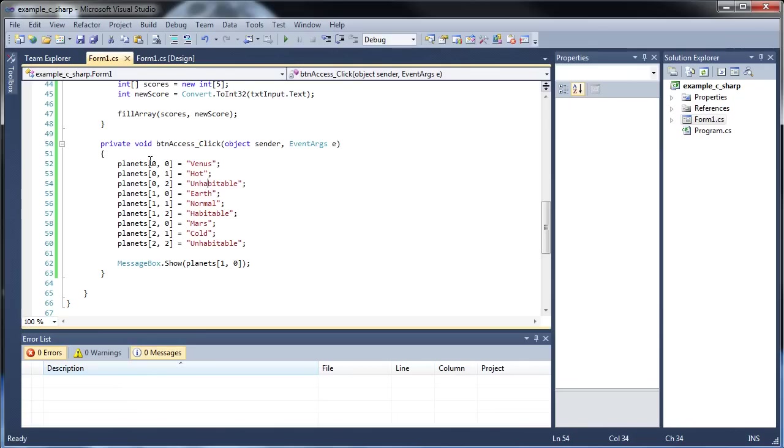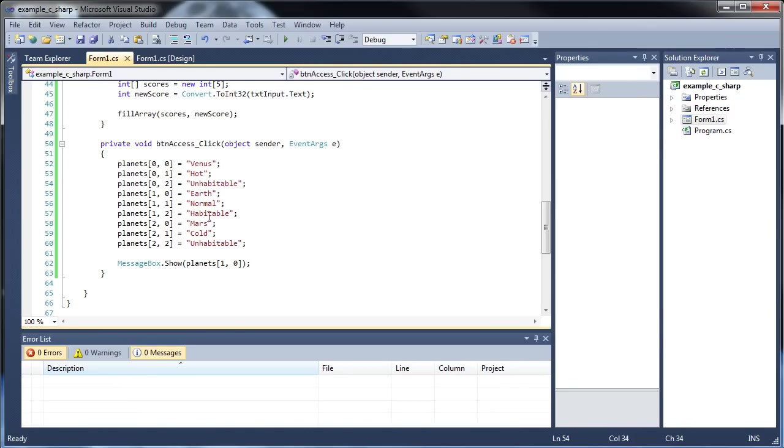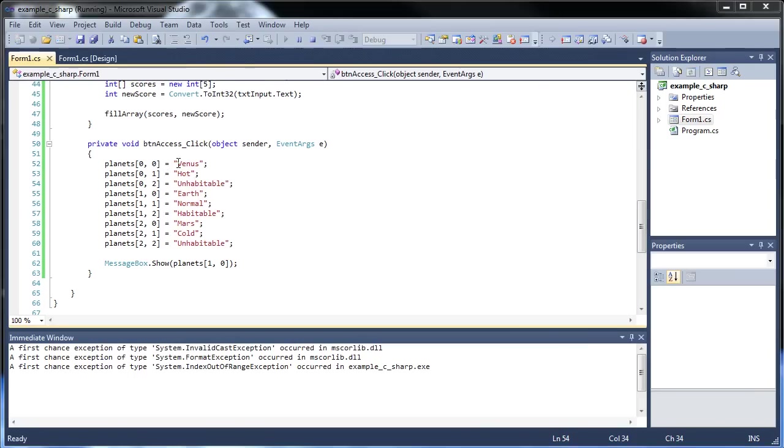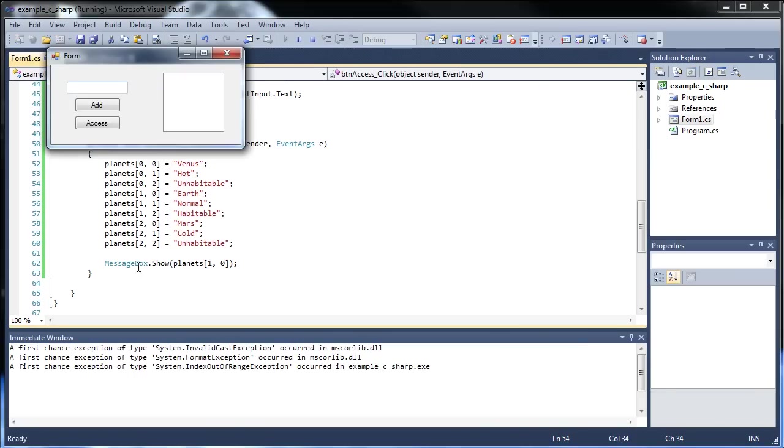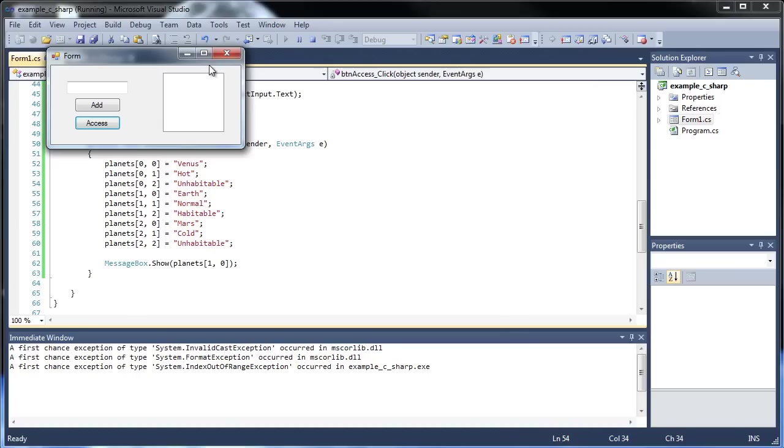And if I run this, and I still use the 1, 0 for the planets, I still get Earth. Okay,